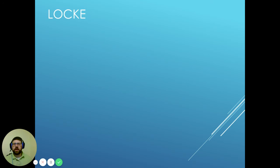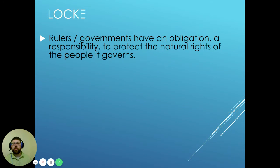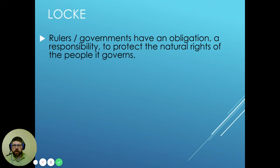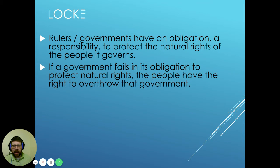Locke believed that rulers and governments are obligated — in stark contrast to Hobbes, who believes government is not obligated to the people. Locke believes rulers and government have an obligation and responsibility to protect the natural rights of the people they govern. The people are born with certain rights the government cannot take away. If the government or ruler fails in its obligation to protect those natural rights, the people then have the right — and even the responsibility — to overthrow that government.